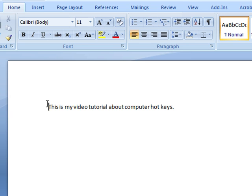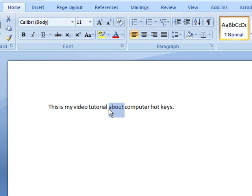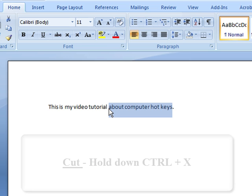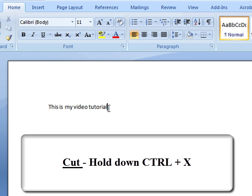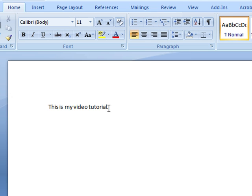Now let's look at the cut hotkey. Let's cut the words about computer hotkeys. Let me just highlight them using the left to right selector. And now let's press CTRL + X or the cut hotkey, and that will get rid of it.